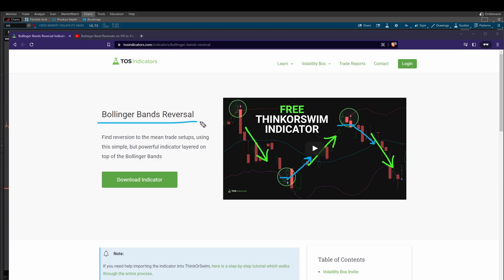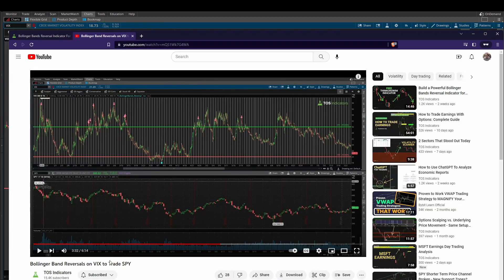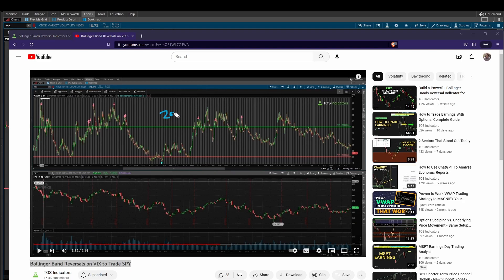After we built this indicator we started applying it on a few markets, one of which was the VIX. The overall premise was: in 2022, every single time that we had the VIX below 20 and it gave us that Bollinger Bands signal, we saw the S&P markets have a sell-off. Every single time the VIX was above the 30 mark and we had a bearish signal, we saw the S&P have a nice rally. So that was the premise of what we were looking at.